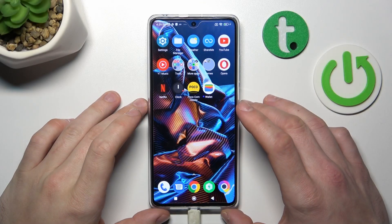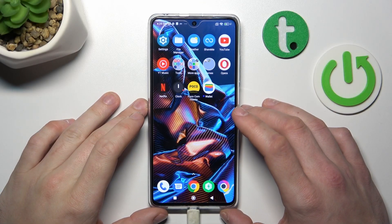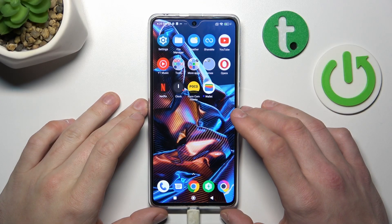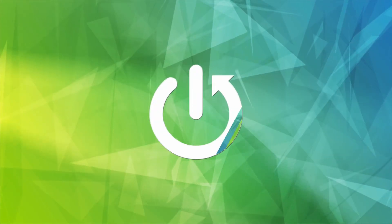Hello, in front of me I've got POCO X5 Pro. In this video I'll show you how to manage Google Wallet.